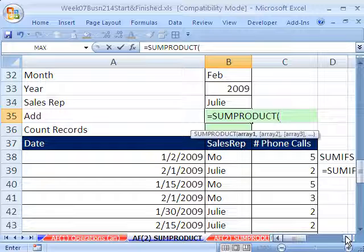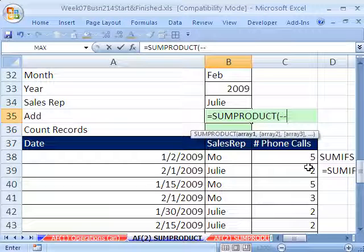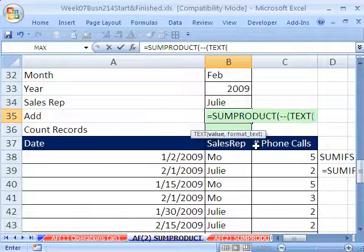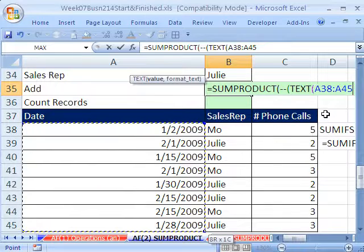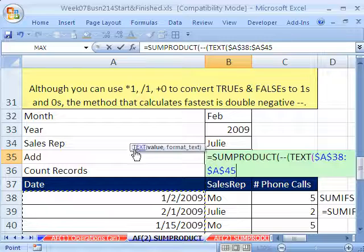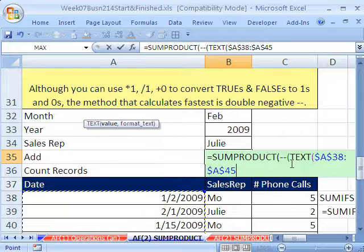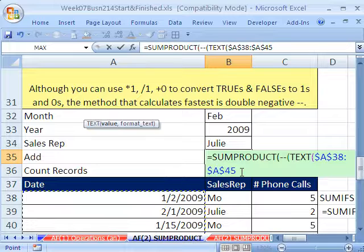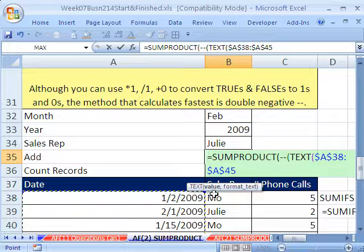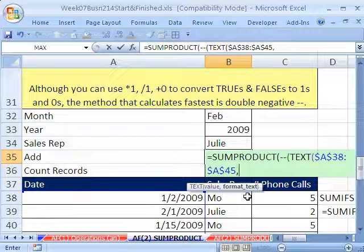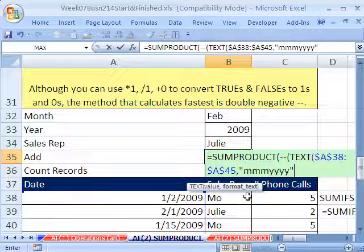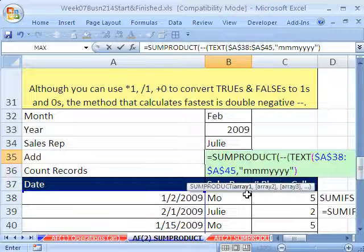Equals SUMPRODUCT. Double negative, then open parentheses and use our TEXT function. Select the whole date column — Ctrl+Shift+Down Arrow — and hit F4 to lock it because we'll copy this formula. Now we have the TEXT function taking that whole range. Type a comma, and for the format text we want MMM (three M's) and YYYY (four Y's) in double quotes. Close parentheses on the TEXT function, then close the parentheses for the double negative.